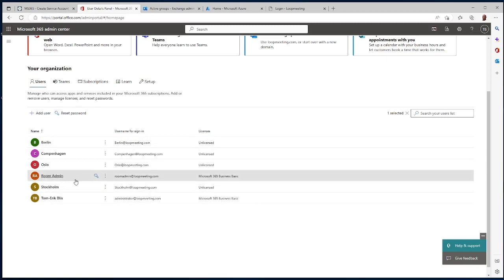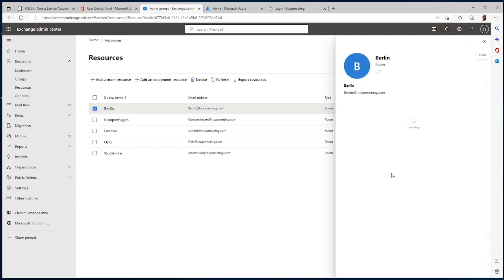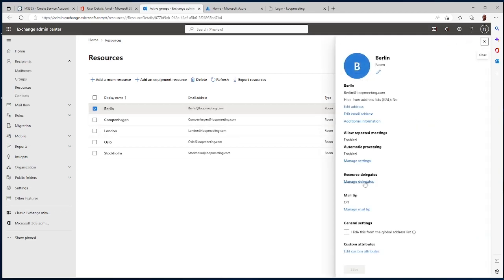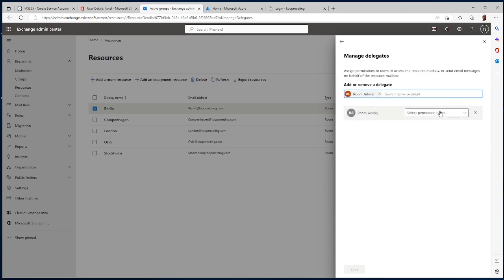In your Office portal you can see the meeting rooms, the service account, and the administration account. I'll jump to my Exchange admin console and configure my meeting rooms. I'm going to add the service account rights to the different rooms, so I select a meeting room, go to Manage Delegates, add my service account — Room Admin — and assign it Full Access, then save.